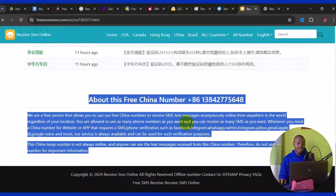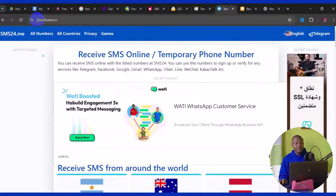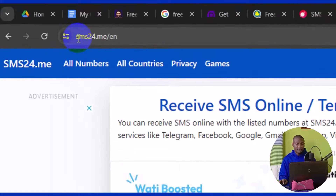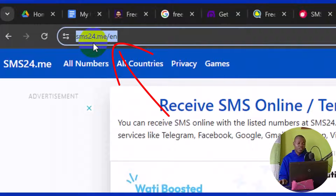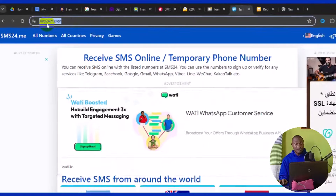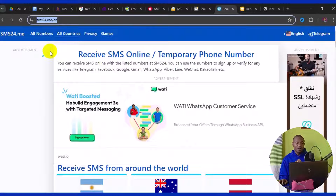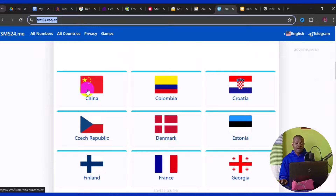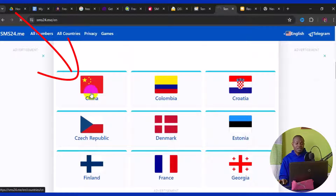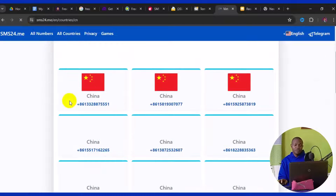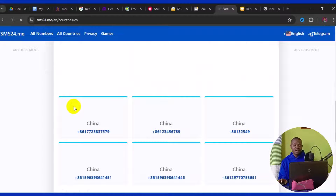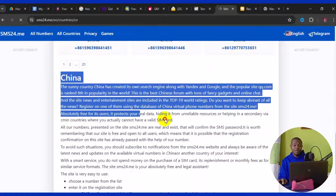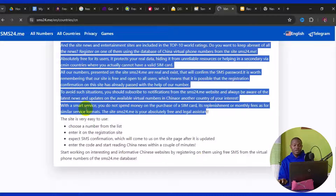The second website is sms24.me. This site also offers great free China phone numbers. When you log in, scroll down to find China in the country list, click on it, and it loads all available China phone numbers. You can read details and instructions about how to use them right there on the page.